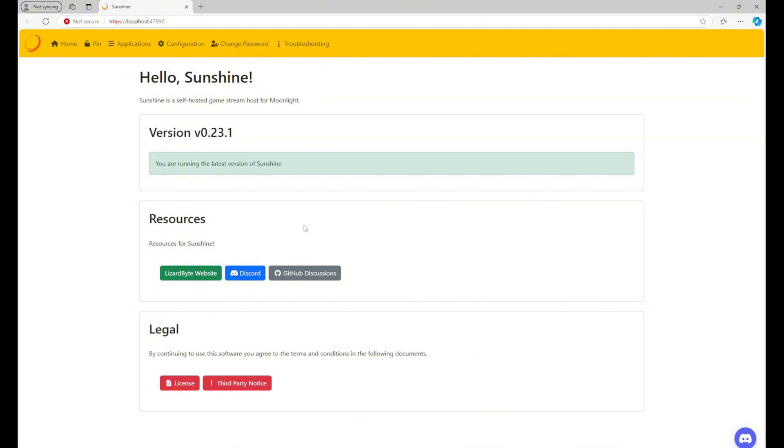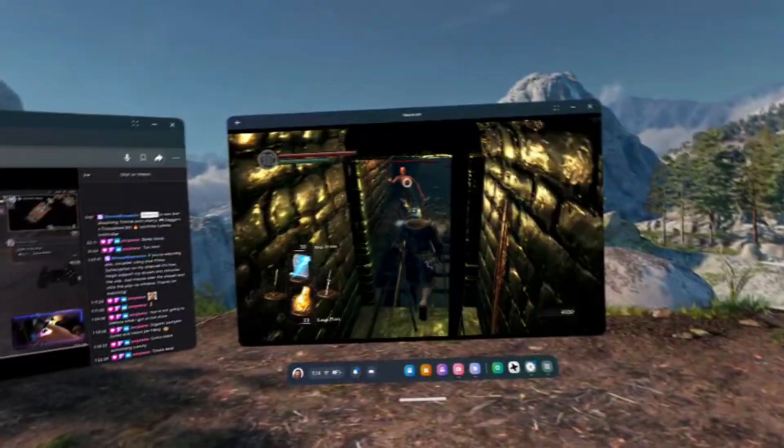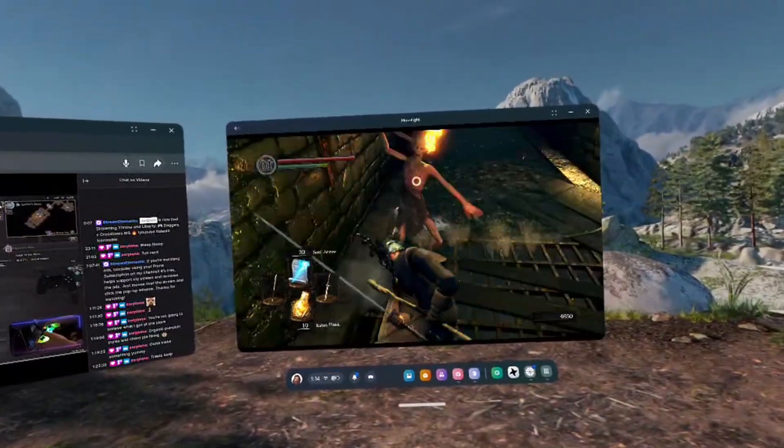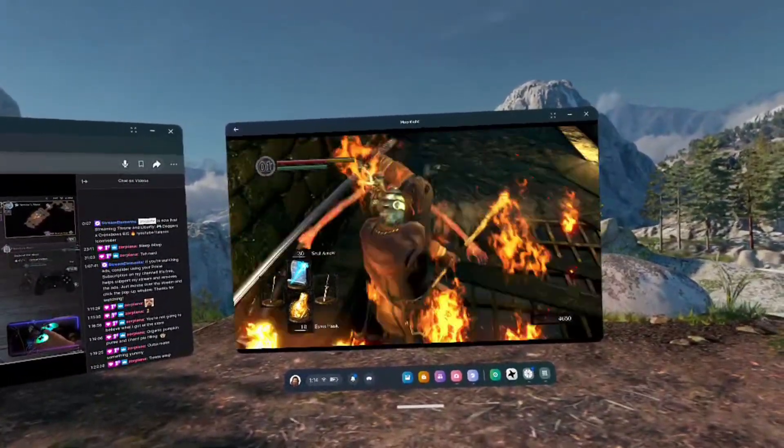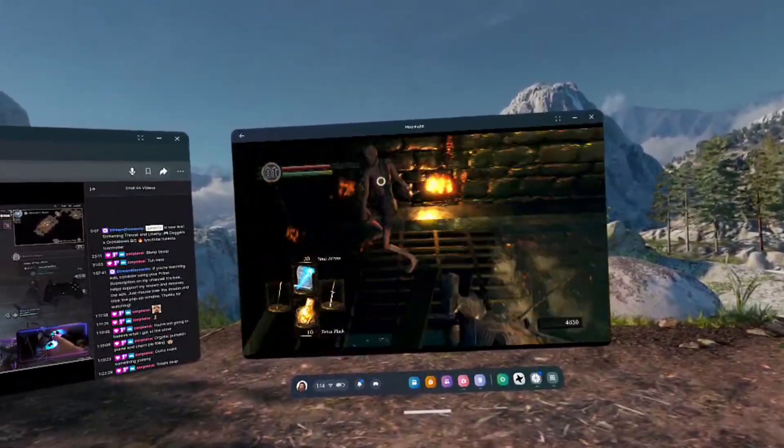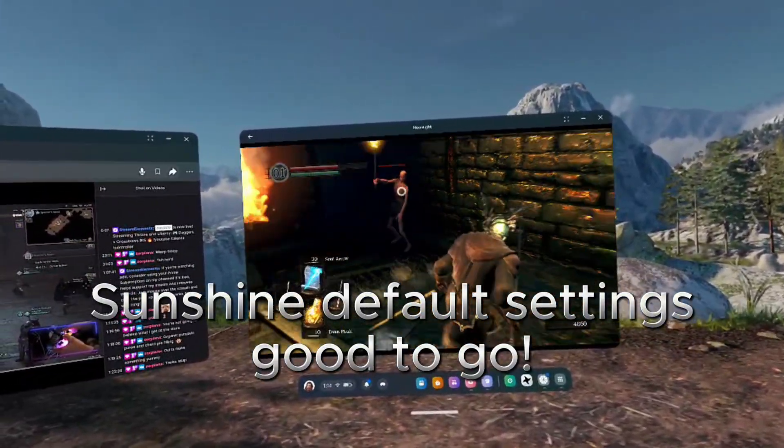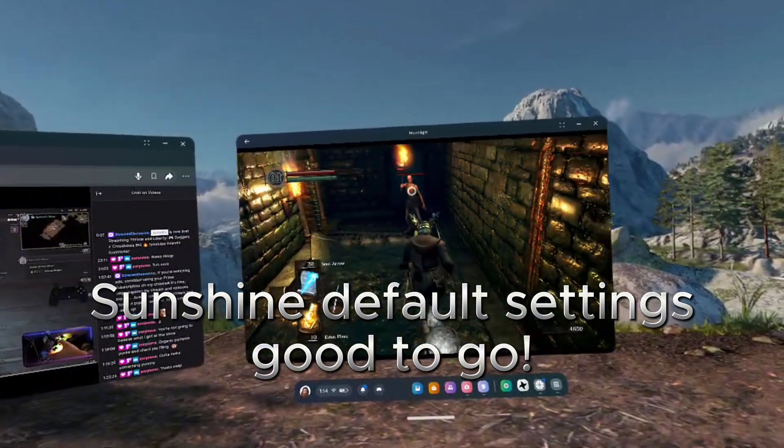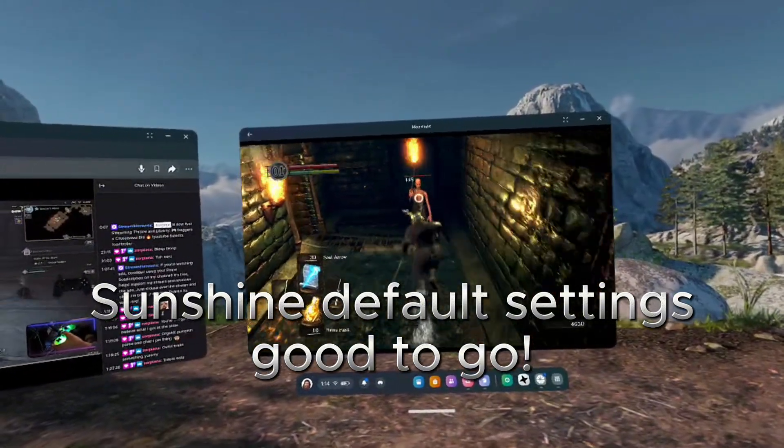There's a lot of settings and configuration options for Sunshine that can be accessed from this screen, but if you just want to stream to your Quest 3 or another device on the same network as your computer, you shouldn't have to change any settings.